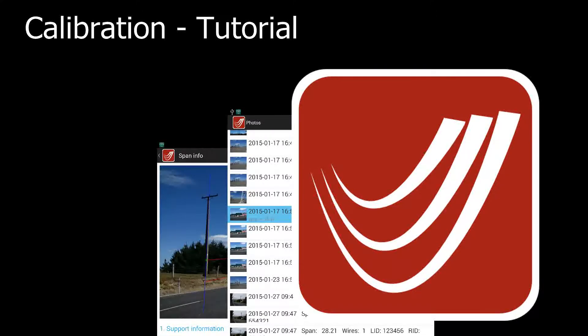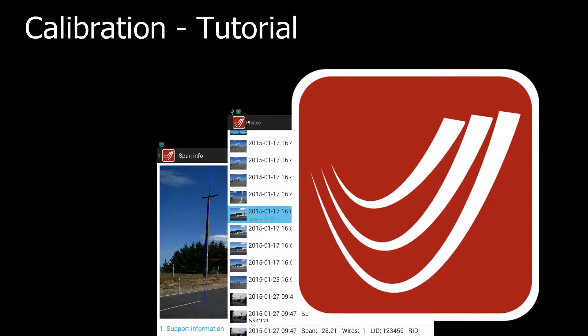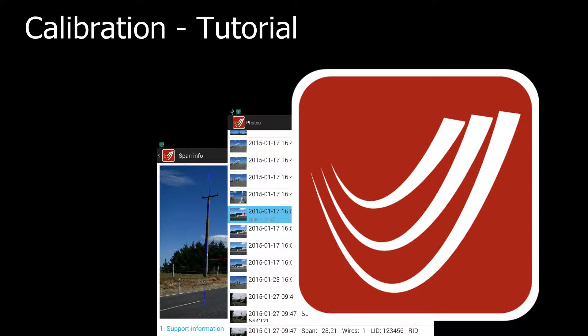Calibration is fundamentally important to LineSmart's accuracy. Like any measurement tool, if the calibration is not right, LineSmart will return incorrect results.